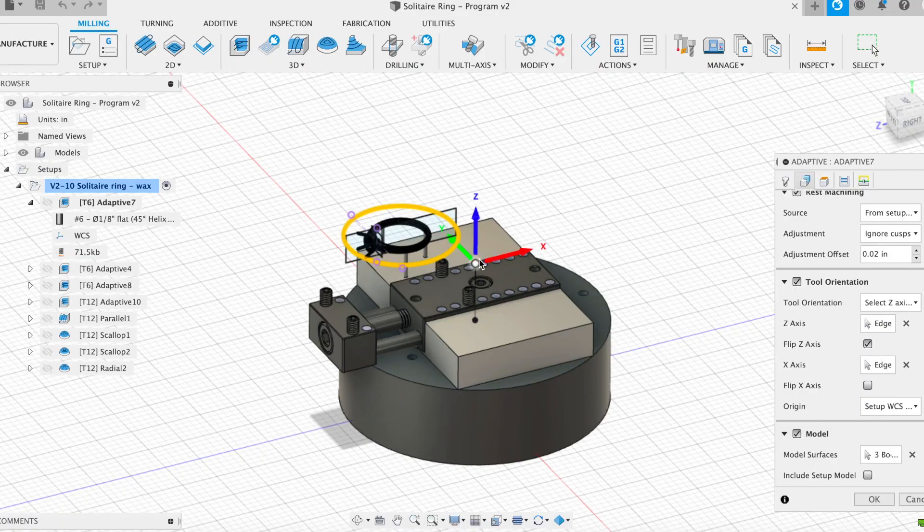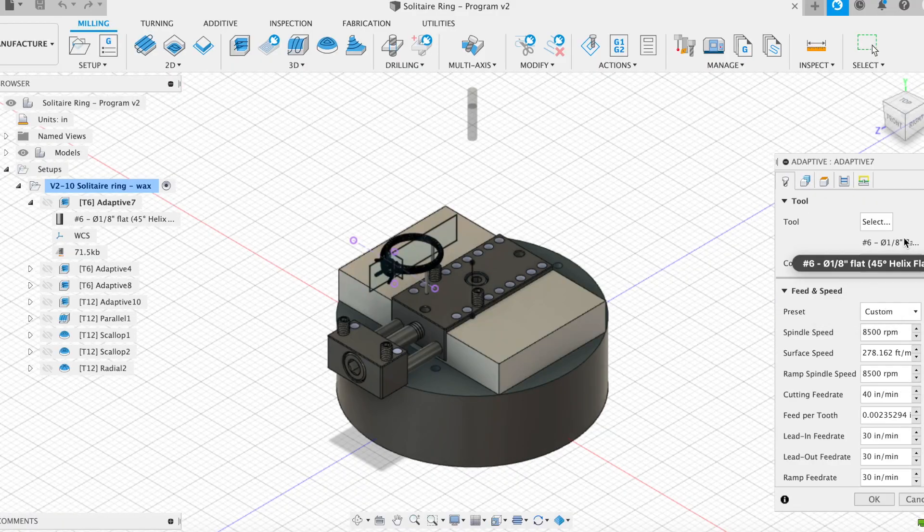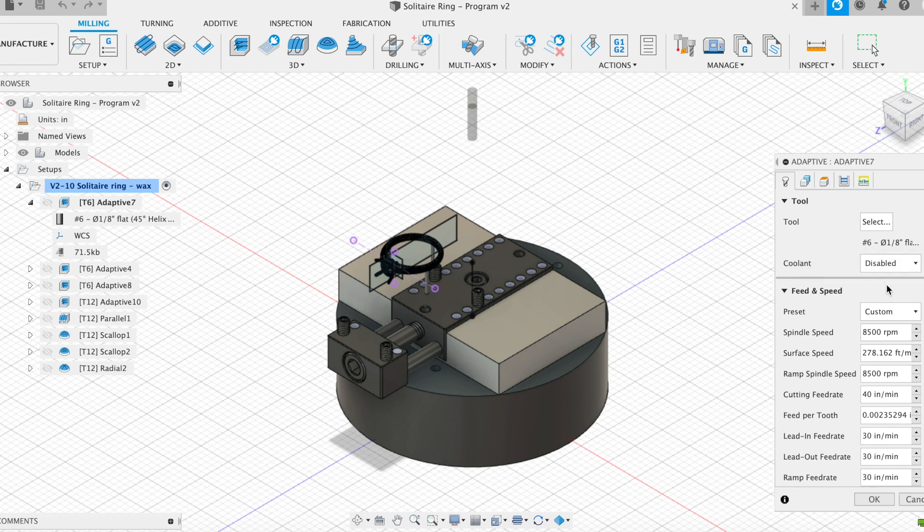In CAM, you set the coordinate system, select the tools used to cut the part, as well as set parameters like feeds and speeds.